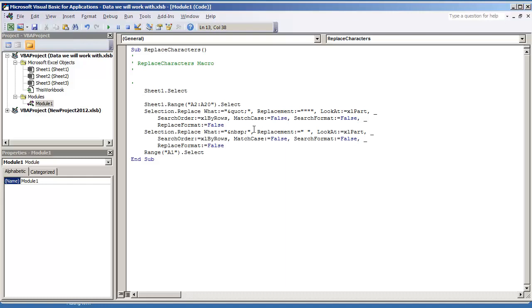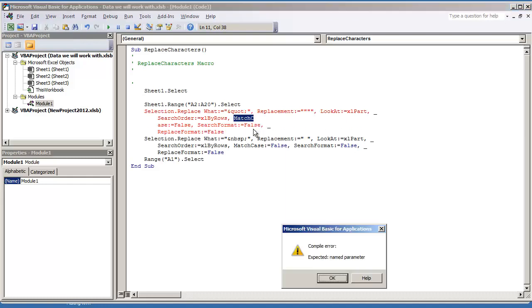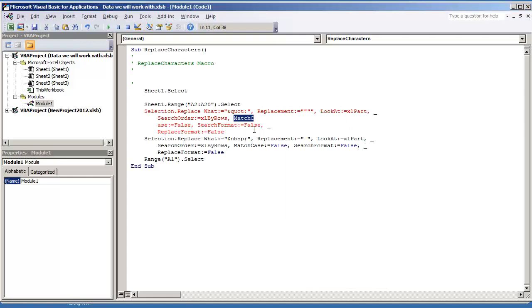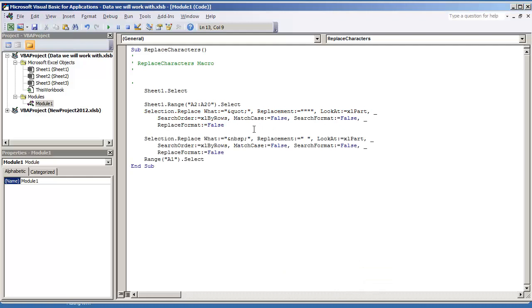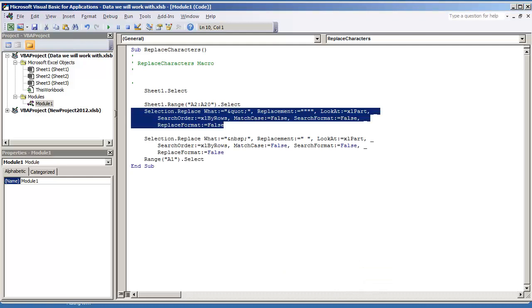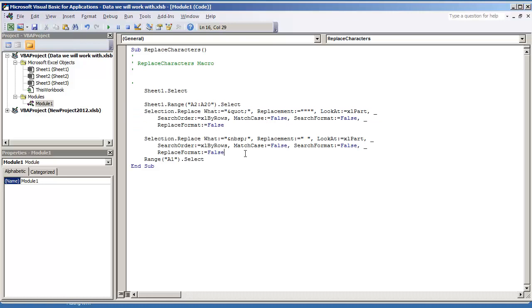And we can see the first replacement is right. Let me undo that. The first replacement is set up right here.